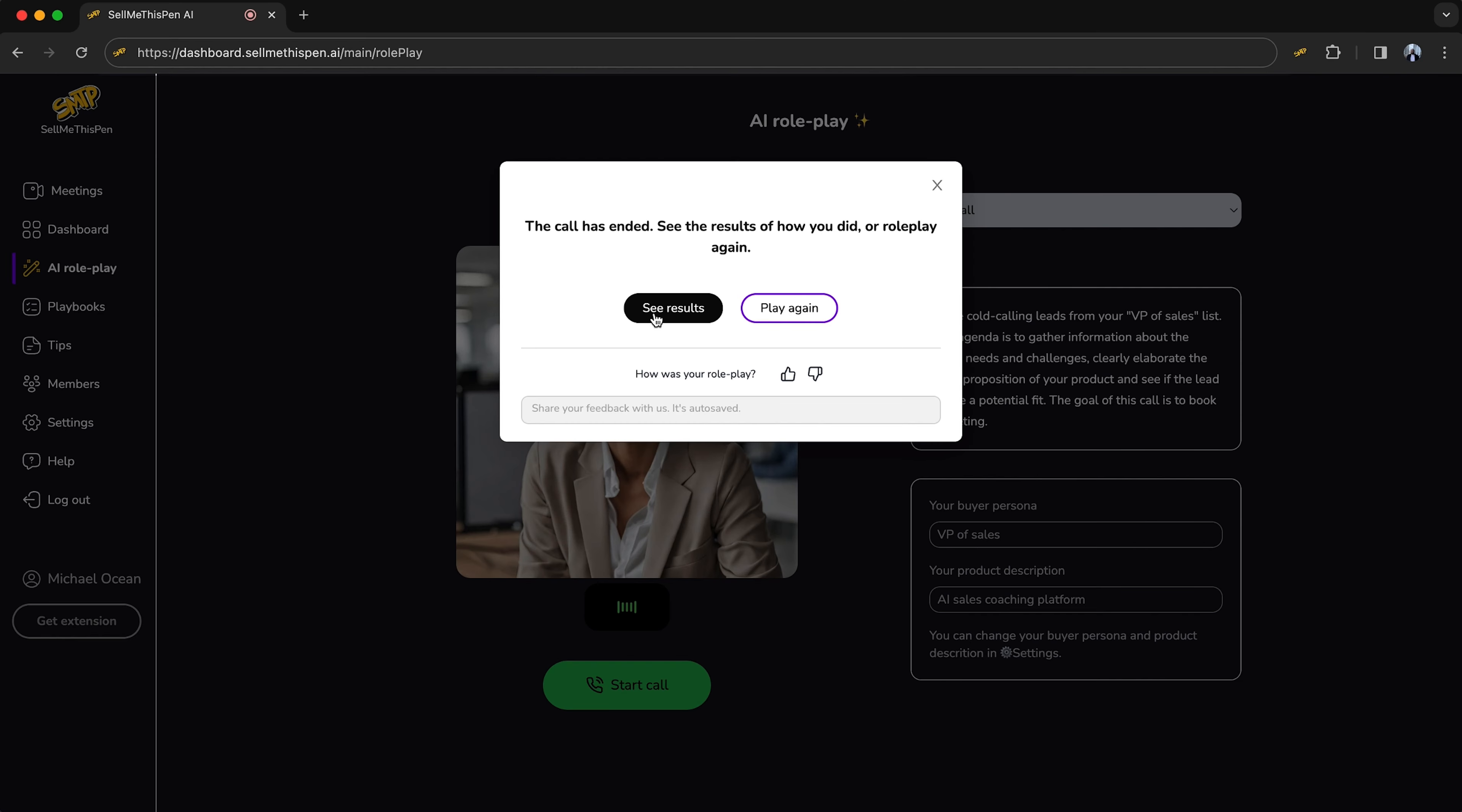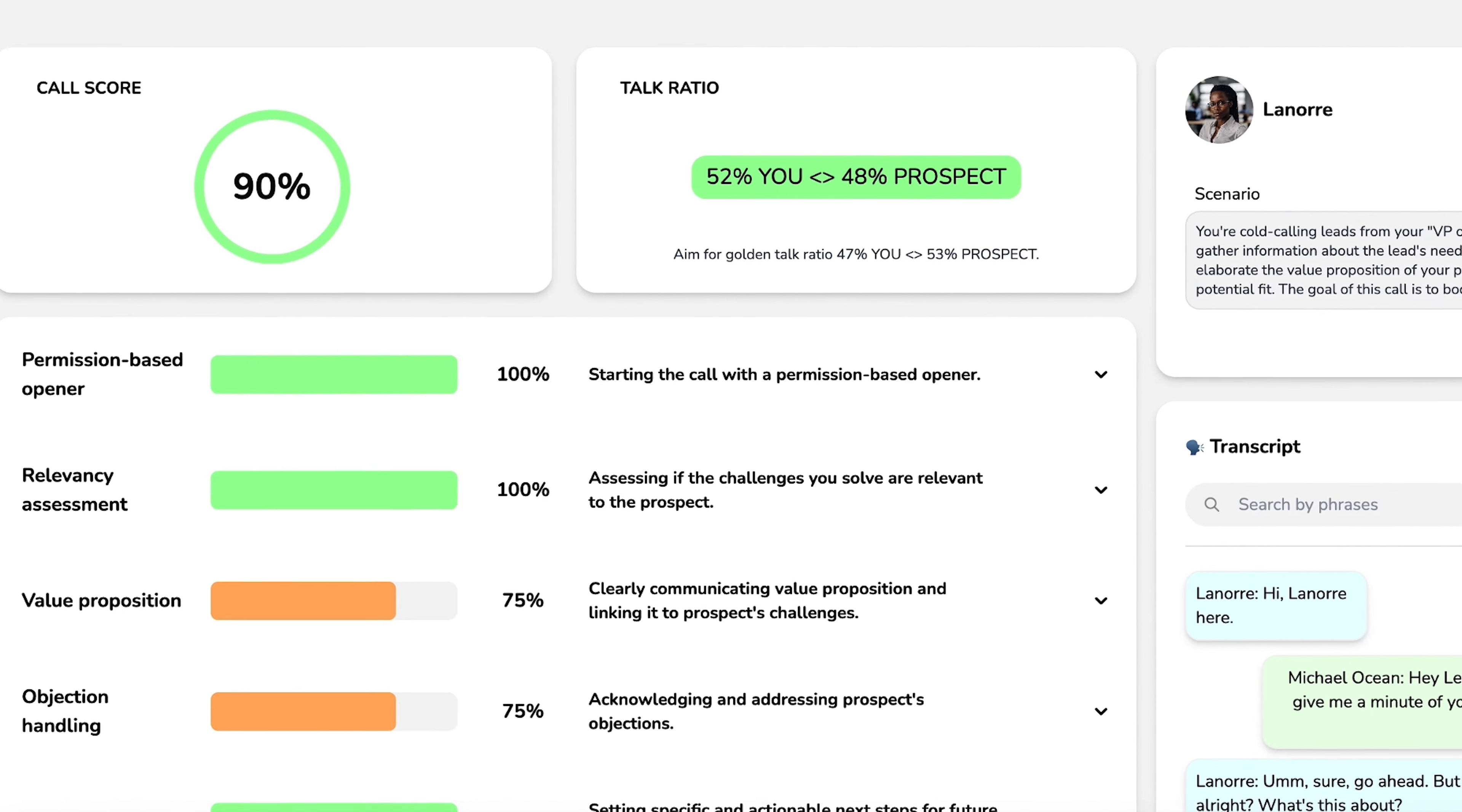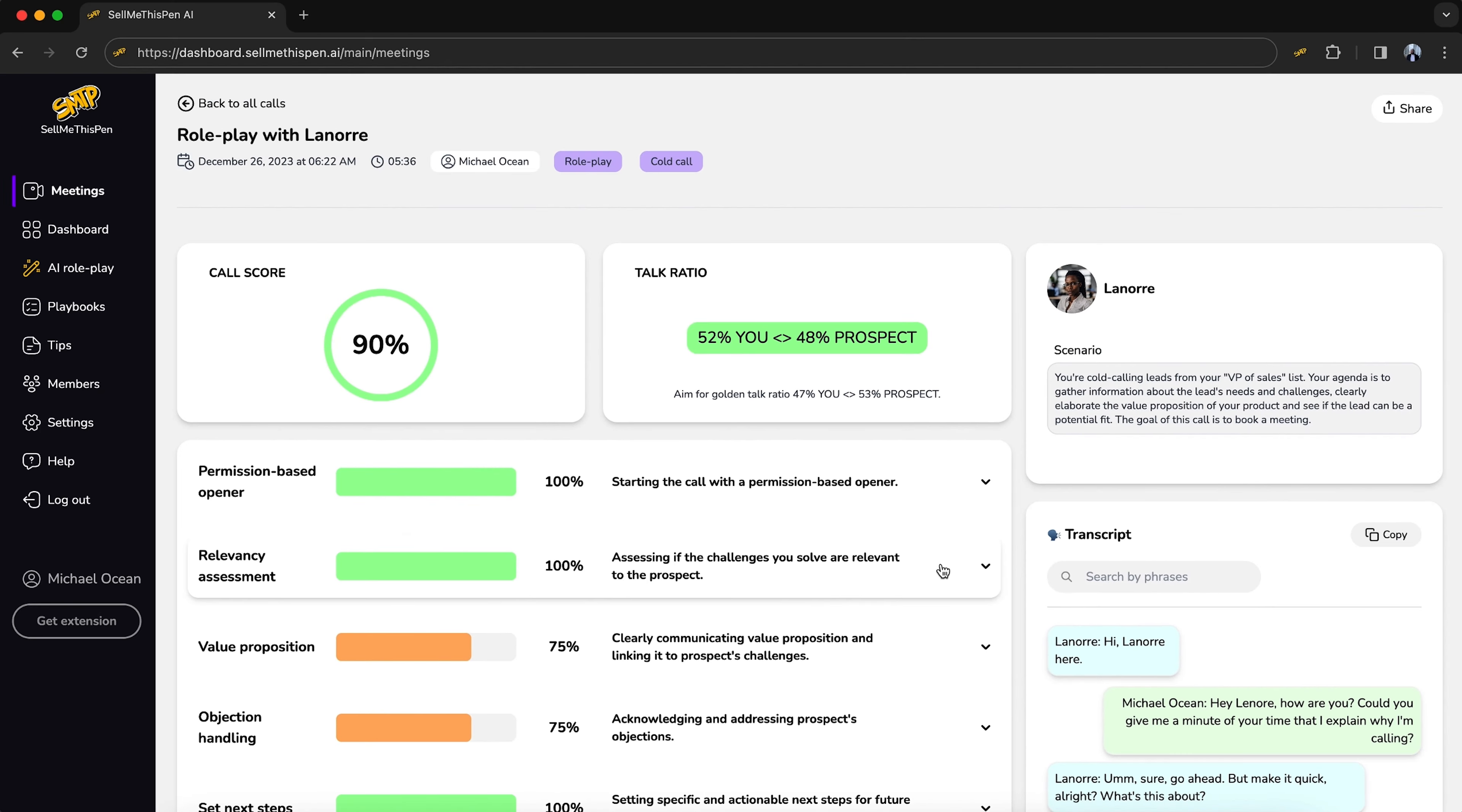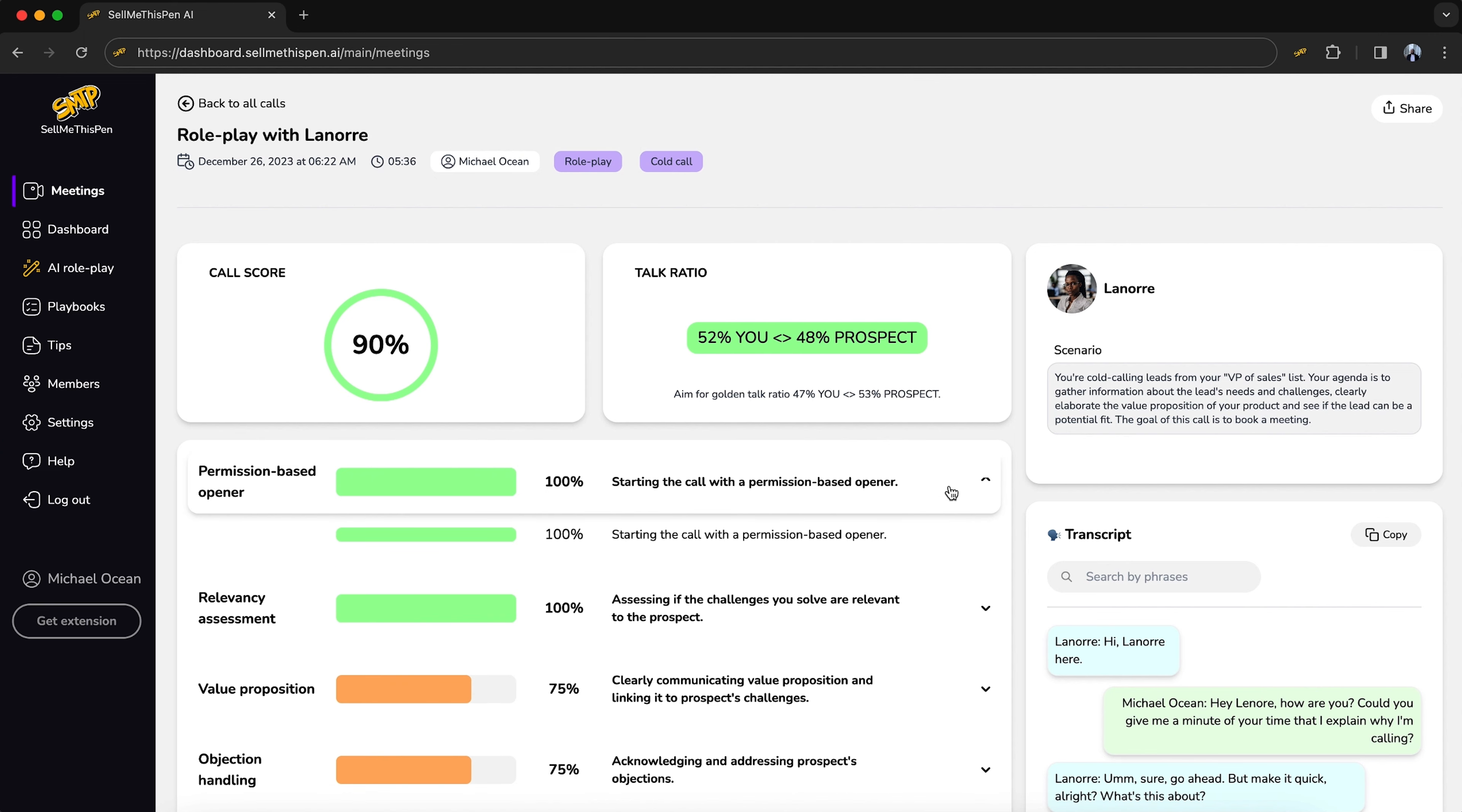After you wrap up the practice call, check out your results with the scorecards. This platform collects that data for real sales calls too. You'll get an overall score and a ratio that shows how often you and your prospect were speaking. You'll also get scores for each part of the conversation and tips on how you can improve. These scorecards give you immediate feedback to help you improve.